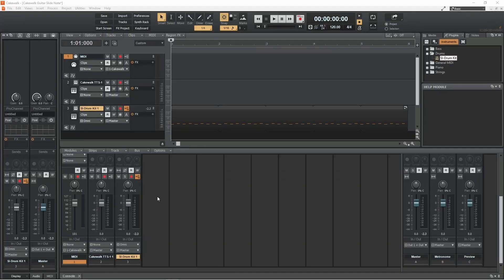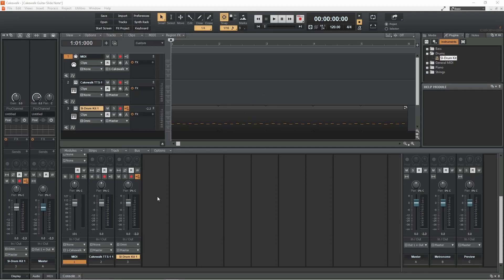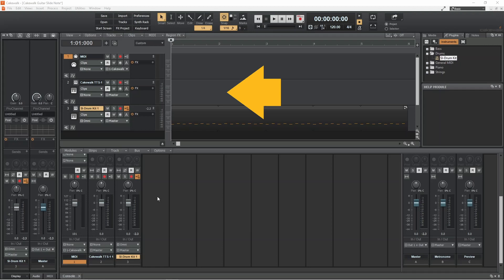So here I have a Cakewalk project with a drum track and an empty MIDI track that is linked to a guitar preset on a TT-S1 virtual instrument track.